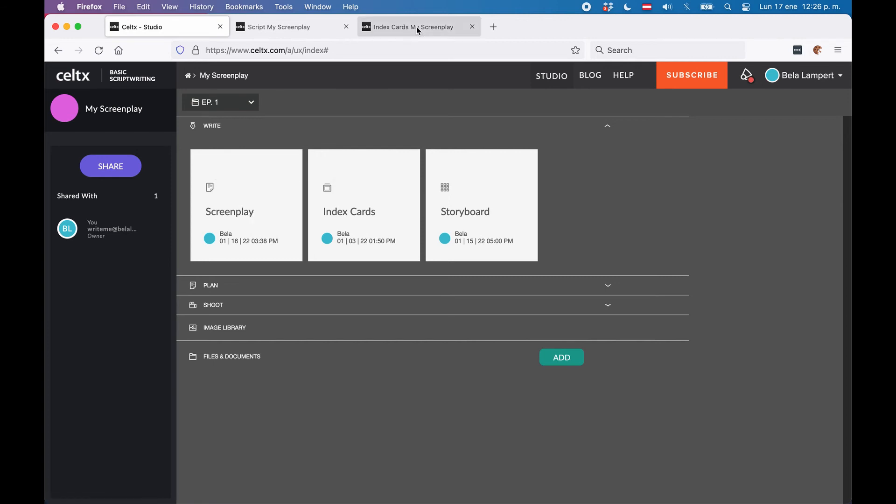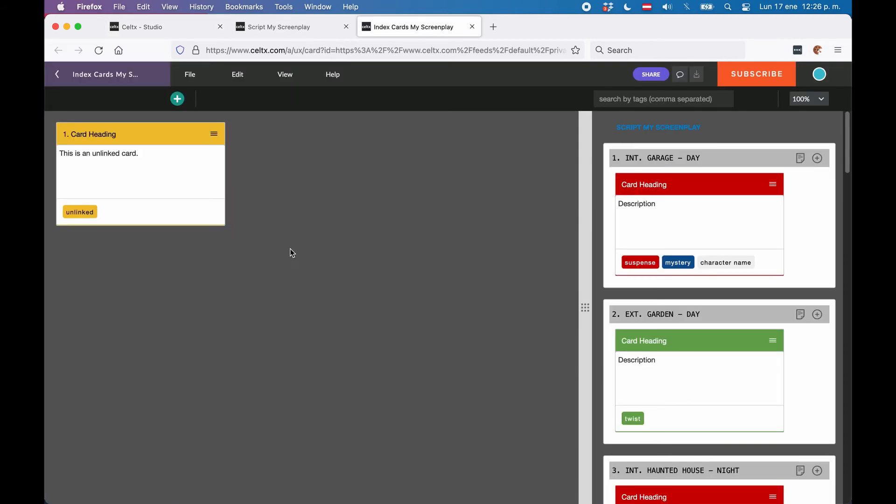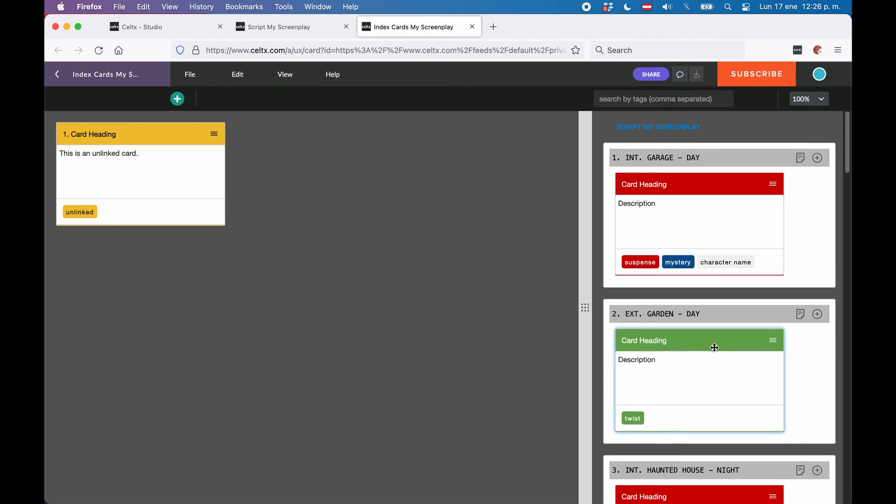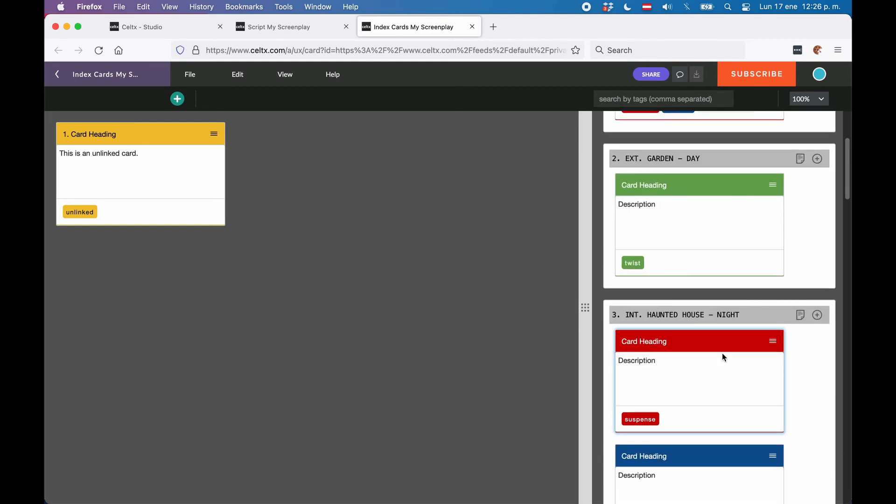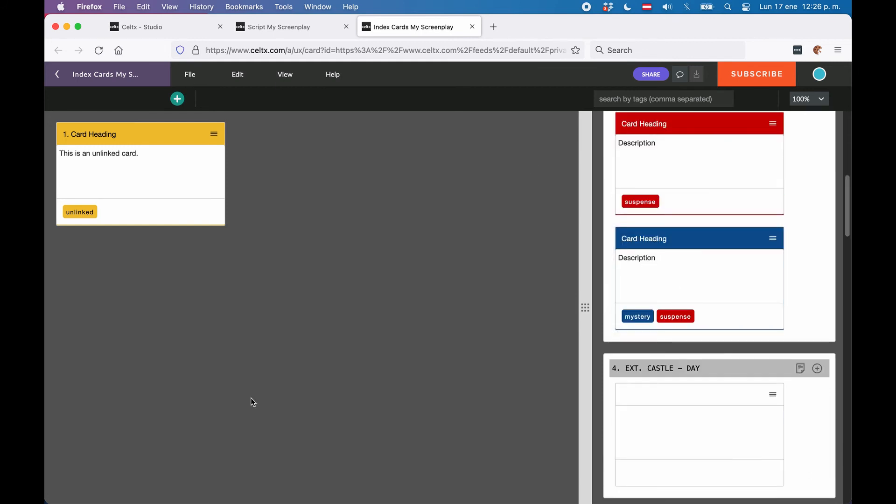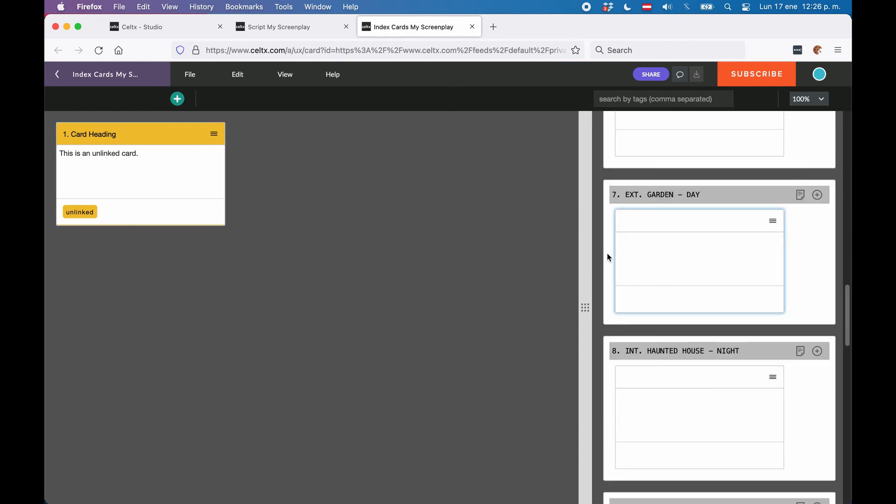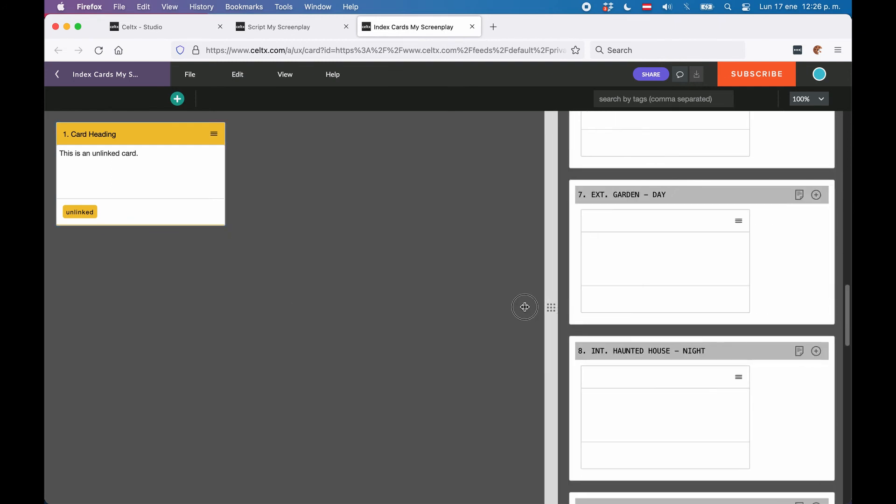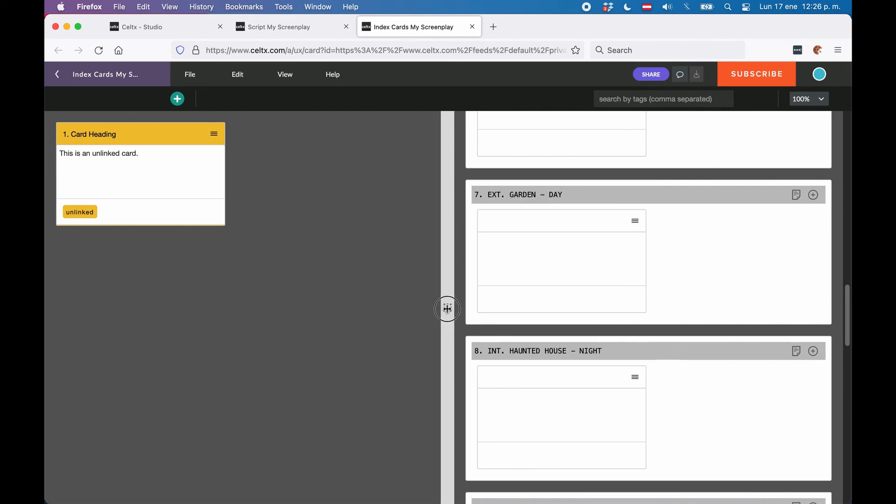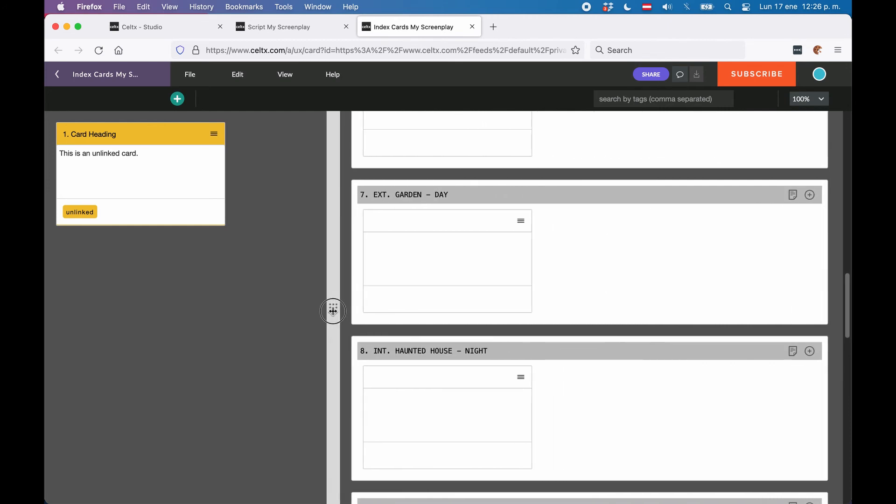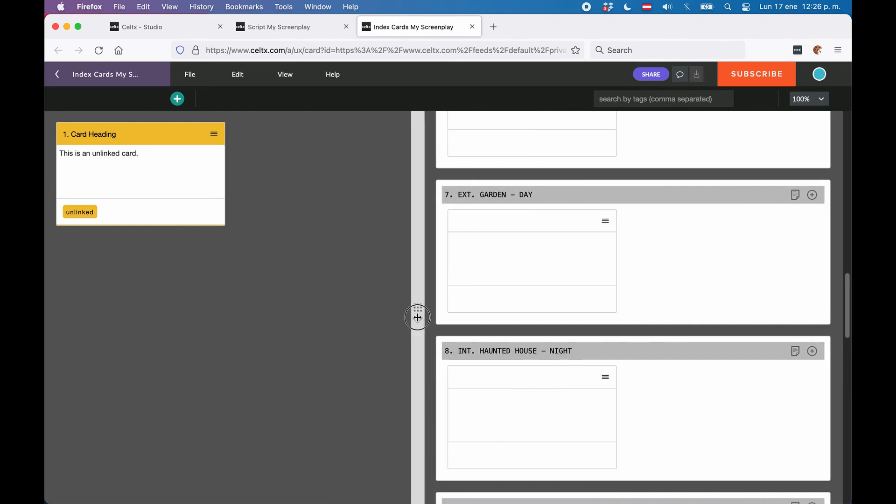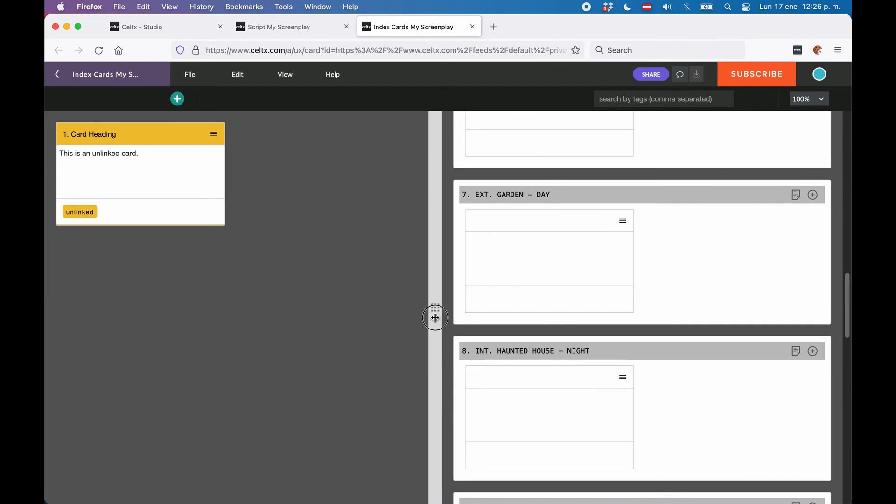What you see in the index cards view are two windows next to each other, with the cards without link to the screenplay on the left side and the linked cards on the right side. You can move the bar that separates the two windows in the middle, left and right to make the two windows bigger or smaller. What you see here is basically the same as we saw earlier in the index cards pane right next to the script, just with more screen space.